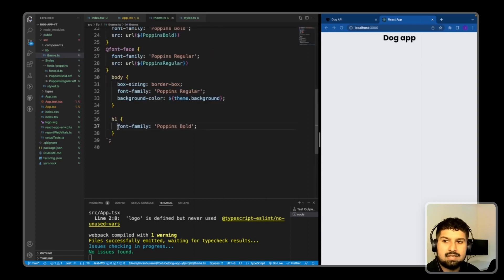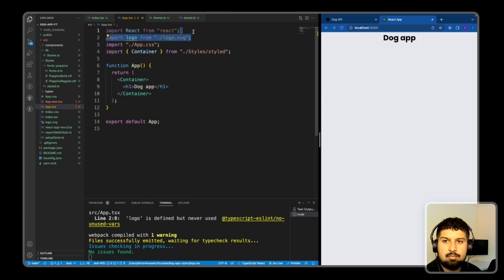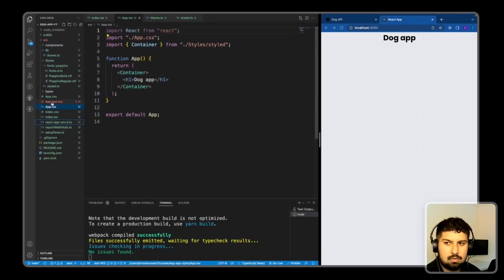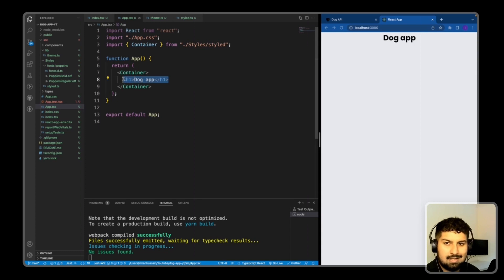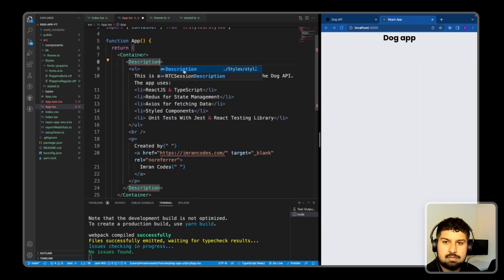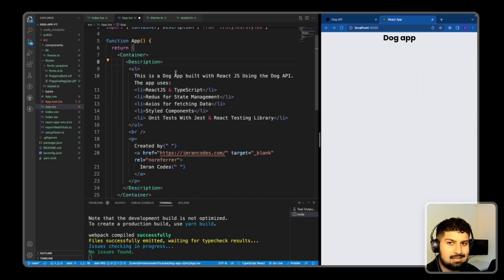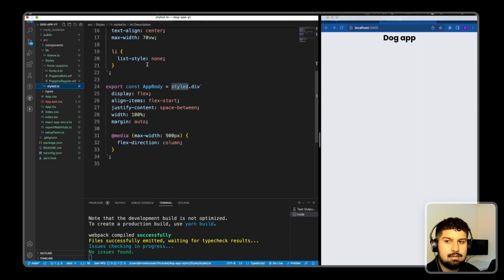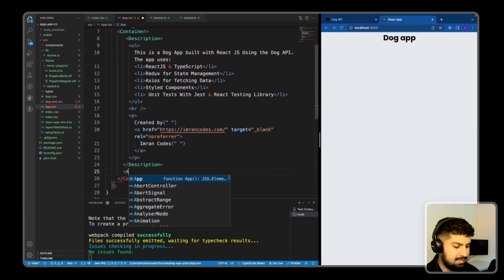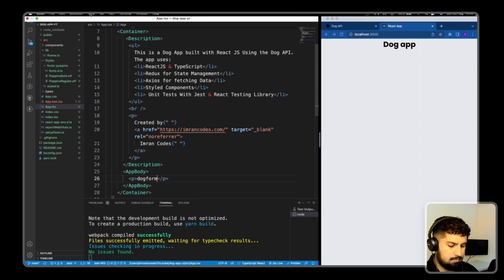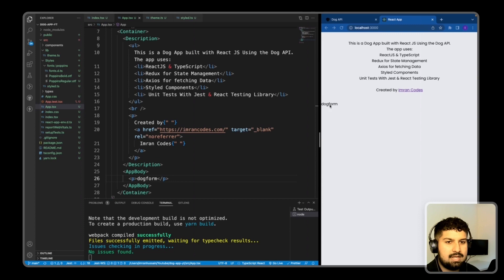I import the Container in app.tsx and render a description paragraph and an AppBody container. The description and AppBody styles are imported from styles/styled.ts. With the boilerplate removed, the description and app body now render correctly with the theme styles pulling through.